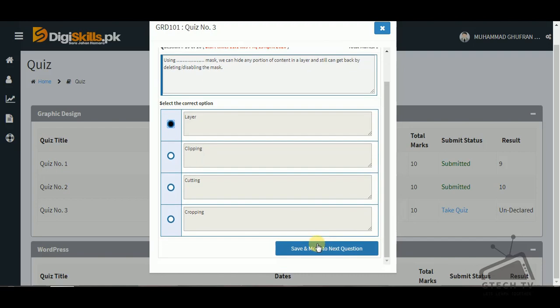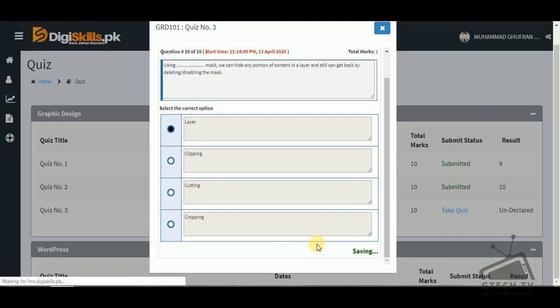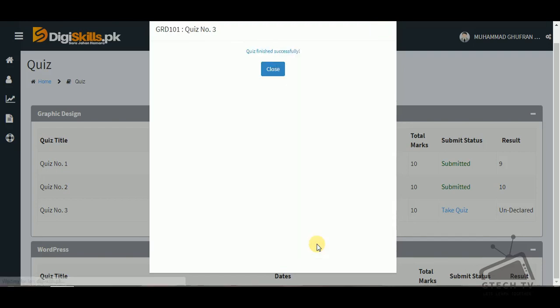The quiz is finished. If you like my video, please subscribe to my channel. See you in the next video, thank you.